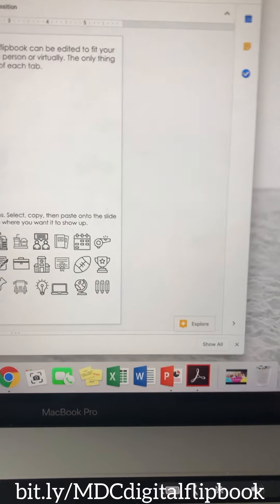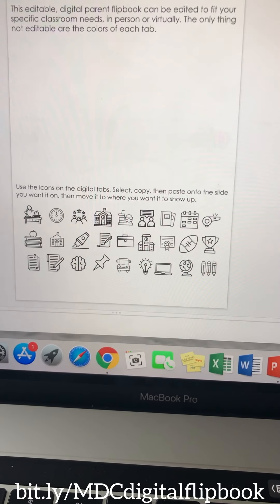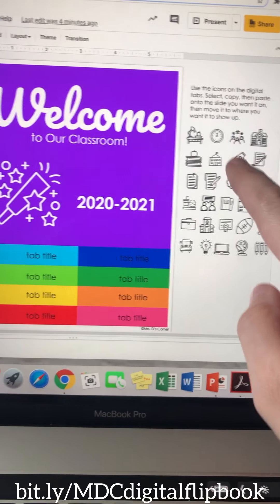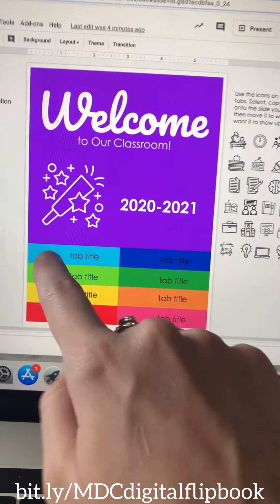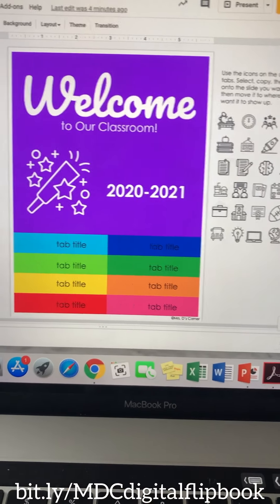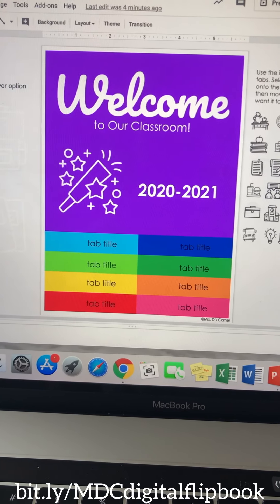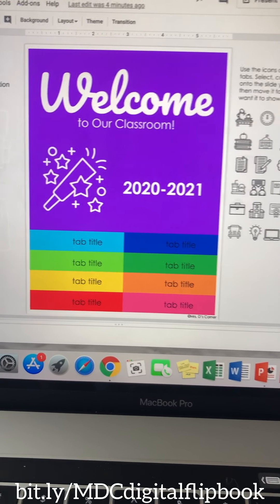And then you have all of those options, the tab options that were on the front page here. I've added them to the side so you can just move them over to the tab, and I'll show you how to do that as well.